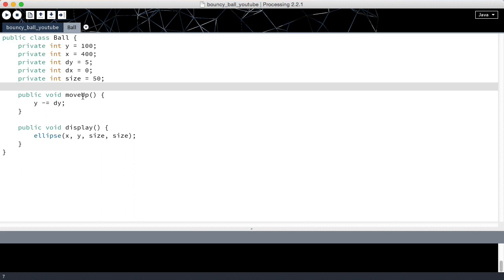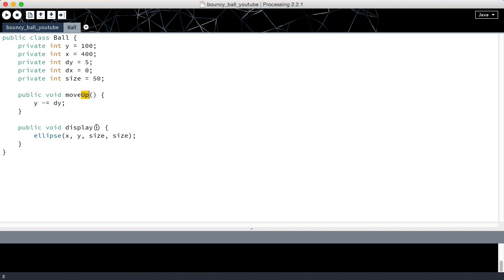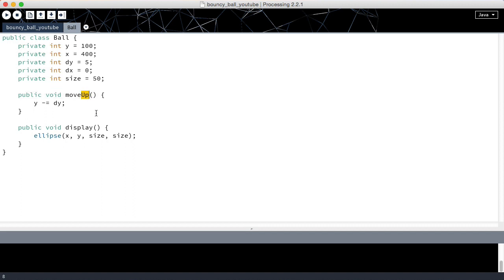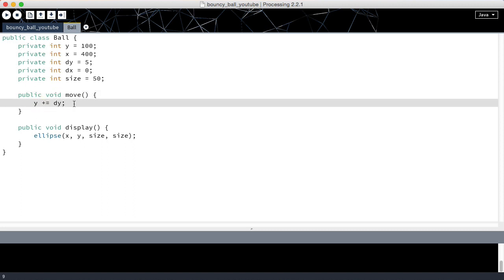Instead of move_up, we're going to change this method name to just move. Instead of subtracting dy from y, we're going to add. We're going to do that because if we want to subtract, we can make dy negative.